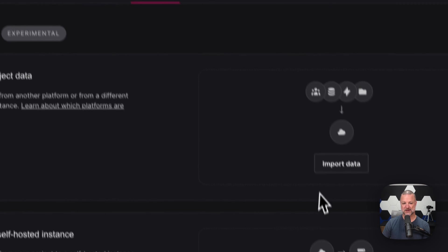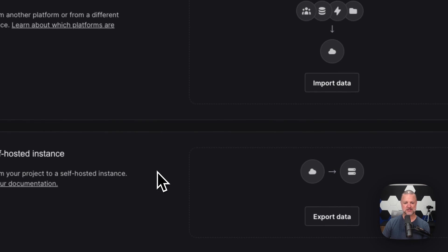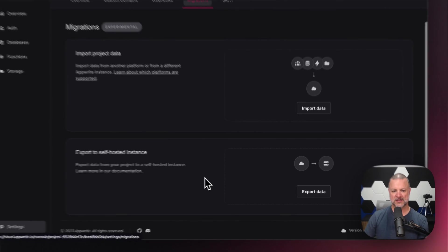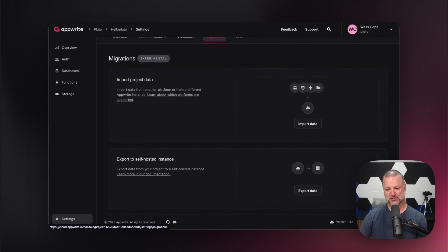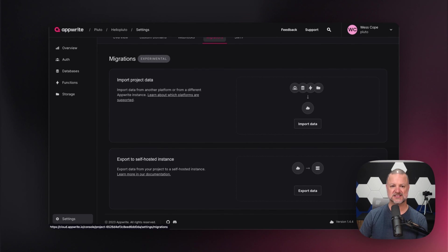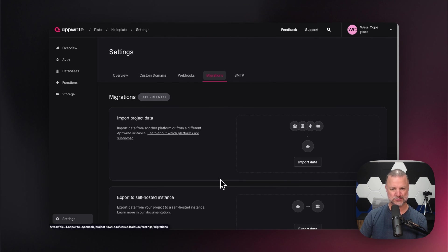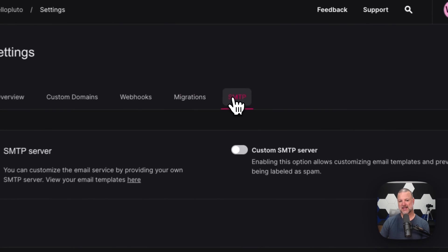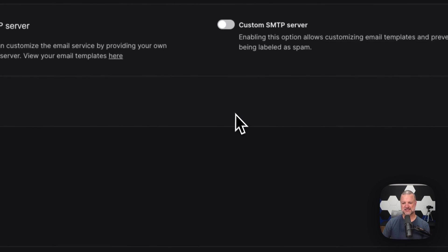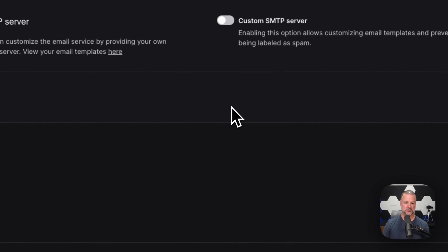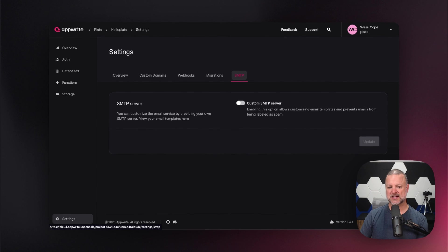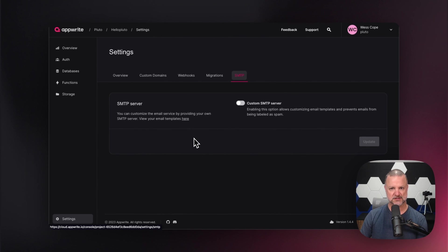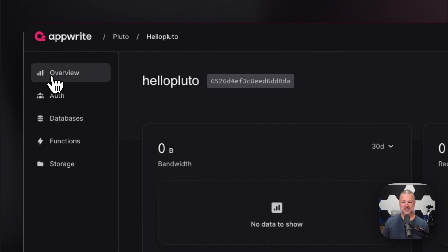Also, your migrations. We can import data. We can export to a self-hosted instance from the cloud instance if that's what you choose to do. And here are your SMTP settings, which we've already seen. Here we can customize what our SMTP server looks like or we can even create our email templates that people see. And with that, that's our super fast quick overview of exactly what's going on in the AppRite console.